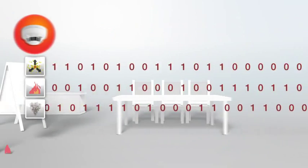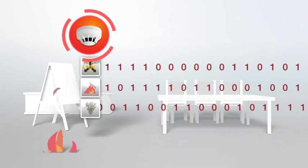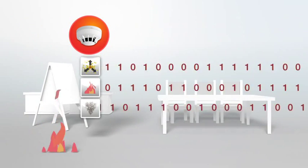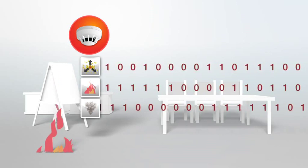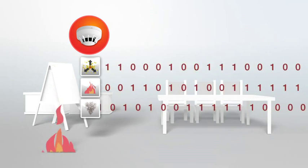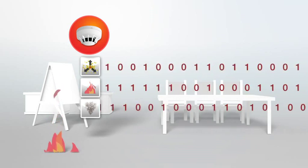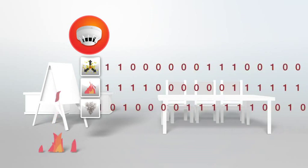This is a huge advance from traditional single-sensor technology, where false indicators immediately cause the alarm to be raised.